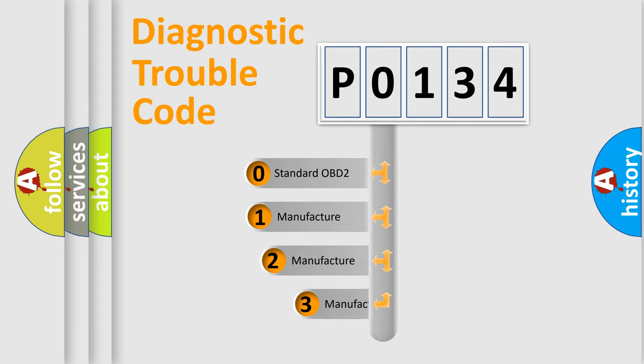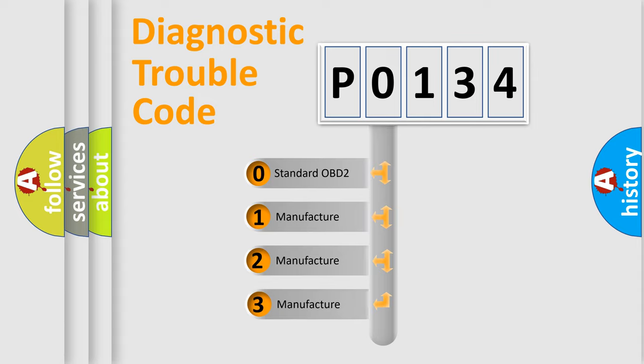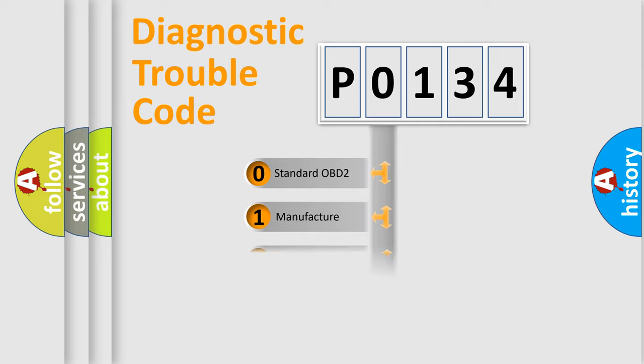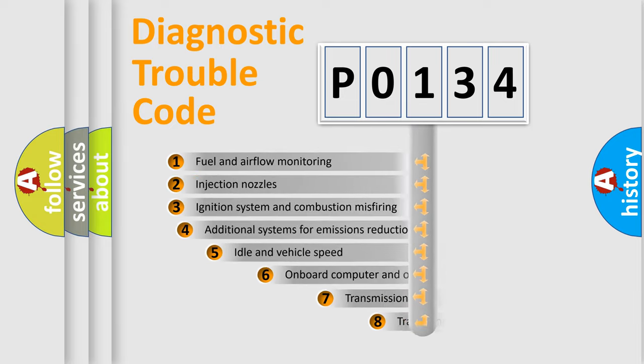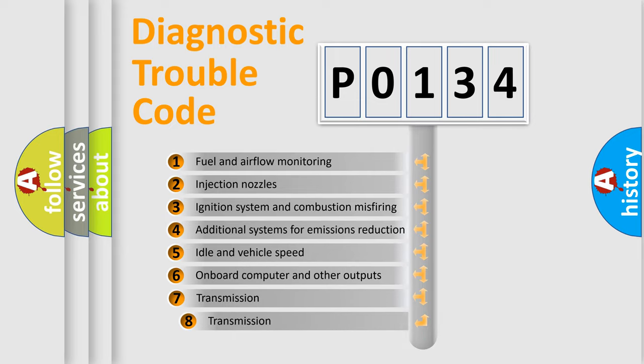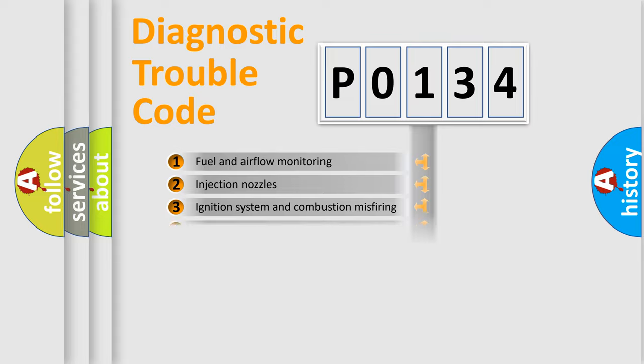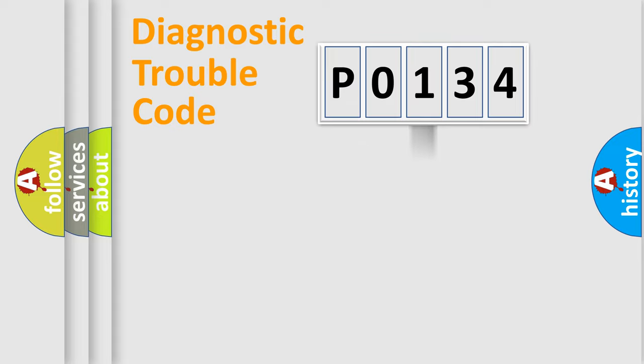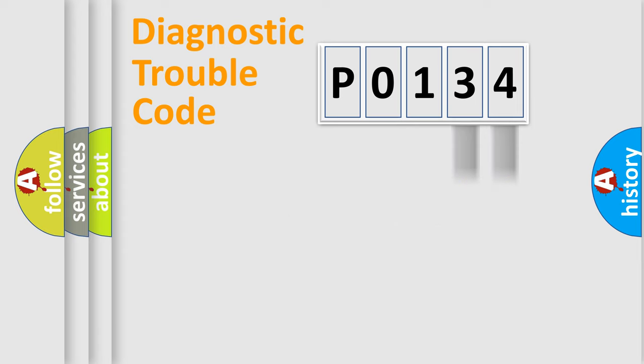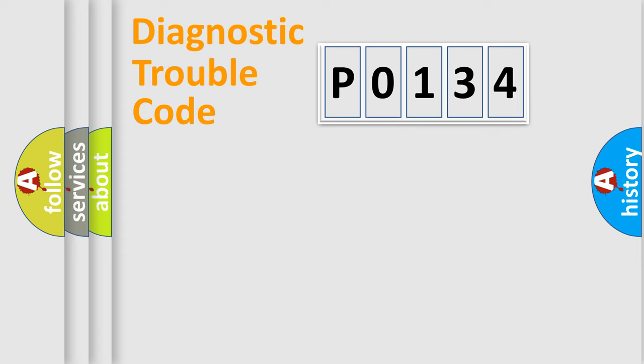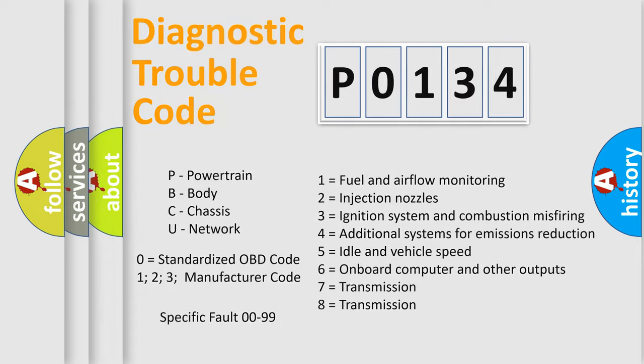If the second character is expressed as zero, it is a standardized error. In the case of numbers 1, 2, 3, it is a manufacturer-specific error expression. The third character specifies a subset of errors. The distribution shown is valid only for the standardized DTC code. Let's not forget that such a division is valid only if the second character code is expressed by the number zero. Only the last two characters define the specific fault of the group.